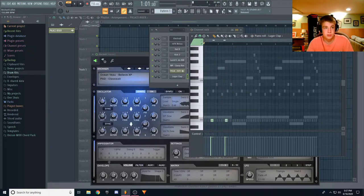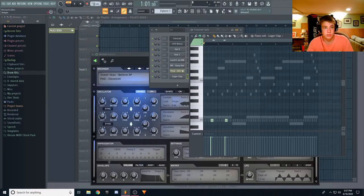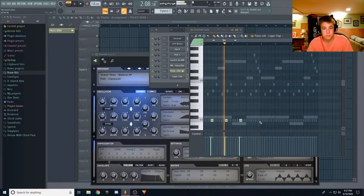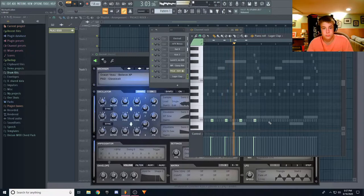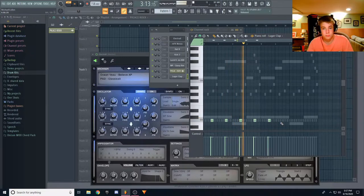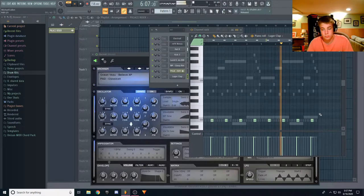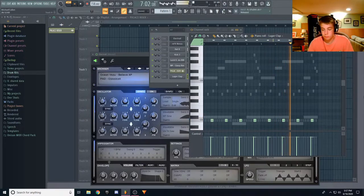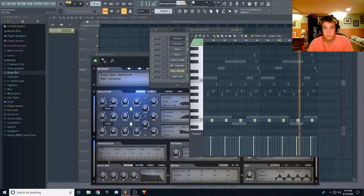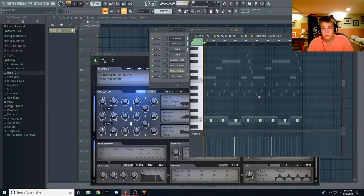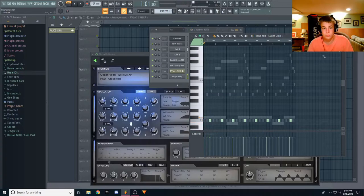I'm actually going to make the BPM a lot faster. I didn't even change that. I'll put it at 150.